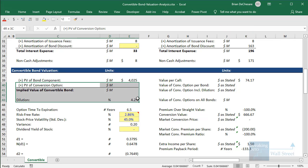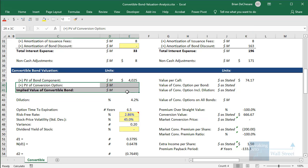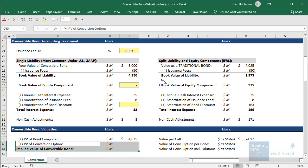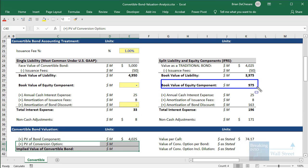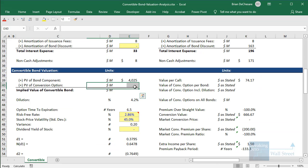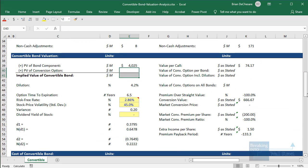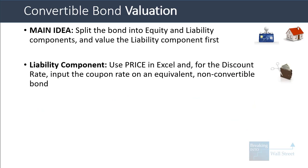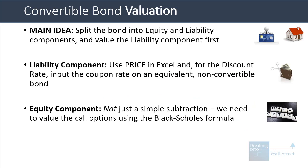The present value of the conversion option is more complicated because unlike the accounting treatment, we're not just going to take $5 billion minus $4 billion to get a book value number. Instead, we're actually going to evaluate based on market factors, which makes this considerably more complex. To do this, we need to value the call options — we're treating the conversion options as call options — so we have to use the Black-Scholes formula to value them.